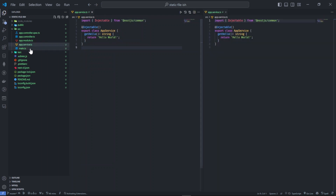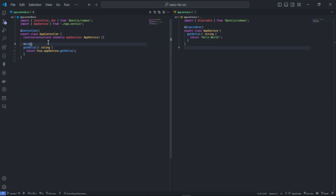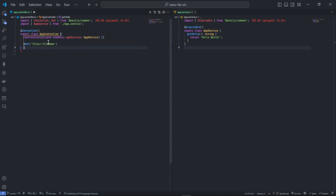I'm going to go to the app controller. The app service is just the default setup. All I need to do is create a GET endpoint — let's call it slash 'files' slash the file name. So I'll define 'getFile'.